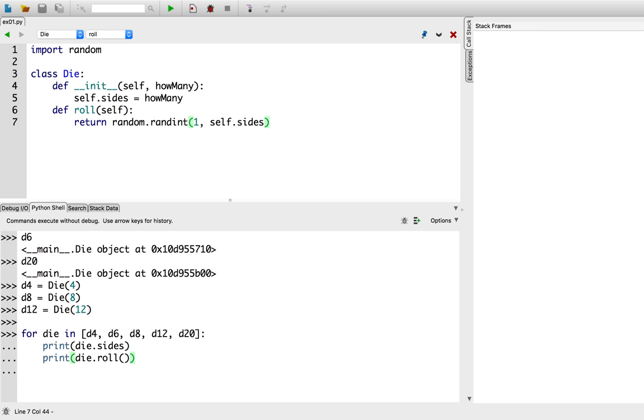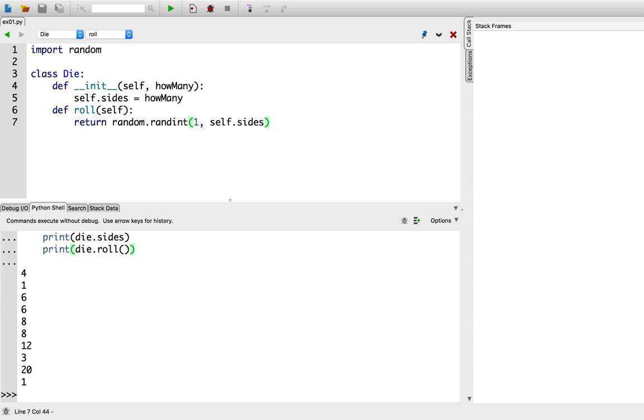Notice how inside the for loop, I don't specify one particular die. I'm talking about any die in general. So let's go ahead and give that a try. So I rolled d4 and I got back a one. I rolled a d6 and got back a six. I rolled a d8, also got back an eight. Pretty lucky. I rolled a d12, got back a three. Not as lucky. And I rolled a d20, and I rolled a natural one.